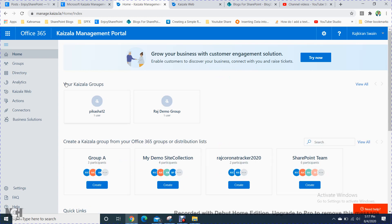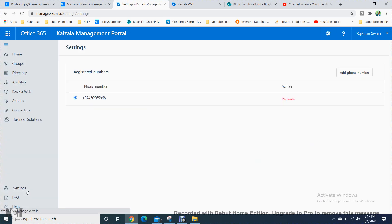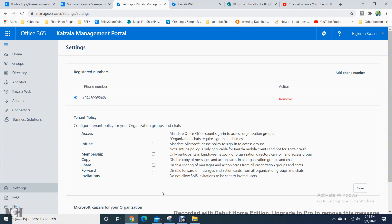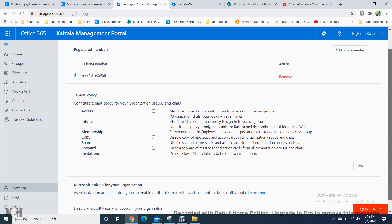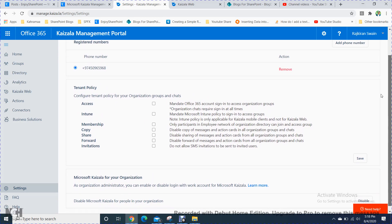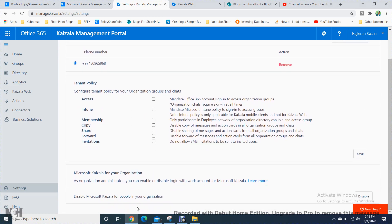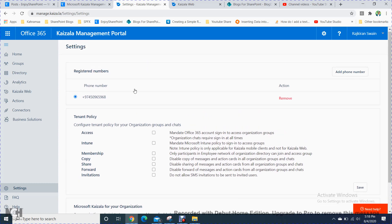That's a general overview of Microsoft Kaizala. In the Tenant Policy section, you can change or create policies, add phone numbers, or disable Microsoft Kaizala for people in your organization. You can save all these settings and add phone numbers here.